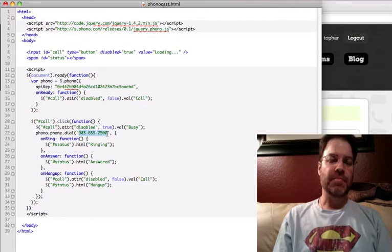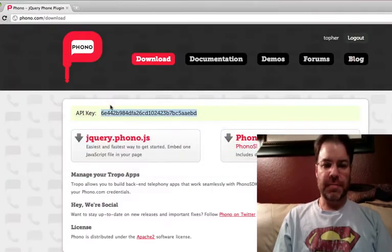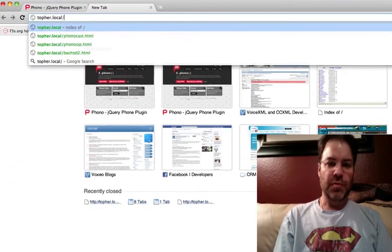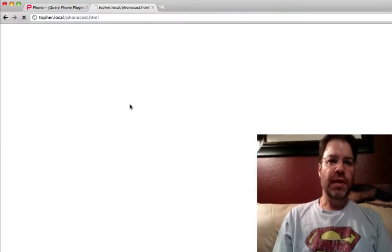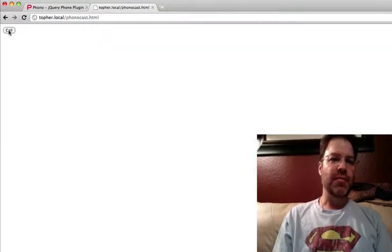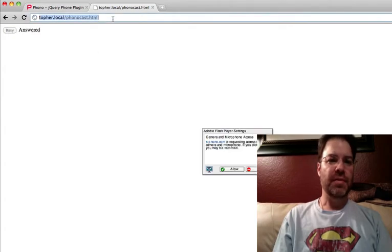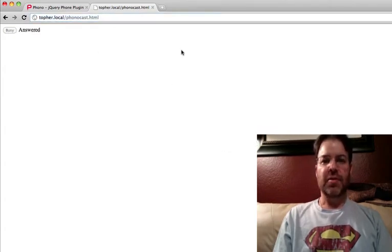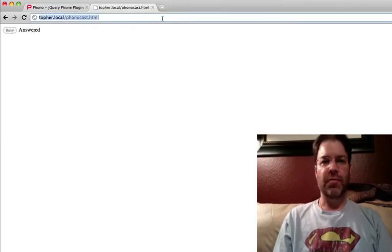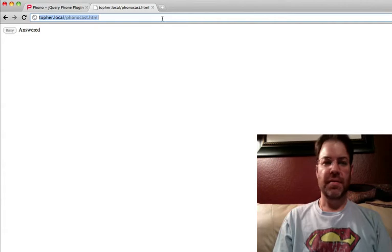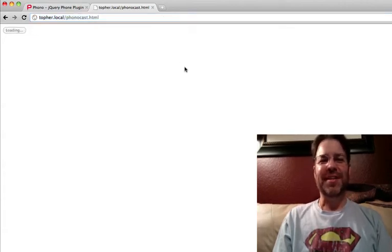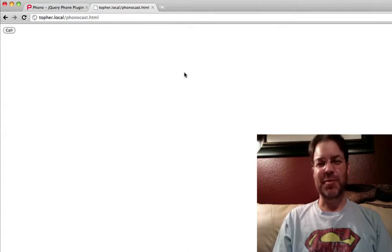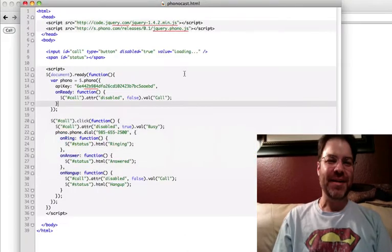So let's go ahead and try it real quick. So if I run this from local, phonocast, it initializes, and we have a button. We hit call. While Phono connects your call, this call is limited to 10 minutes. For longer calls, create your own telephone application at tropo.com. Hello? Yeah, I can't hear you. Okay, so I won't put you through that. That was an example of a rick roll, so we'll do away with that.